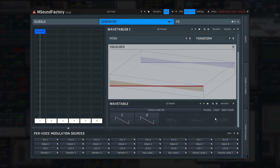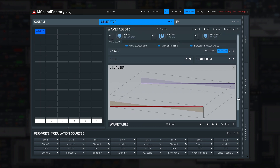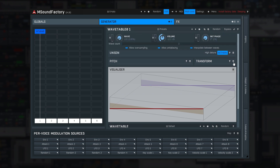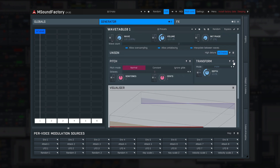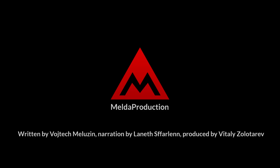The rest of this module is pretty much identical to the oscillator module, so you already know all of that. Now you're a master of subtractive synthesis.